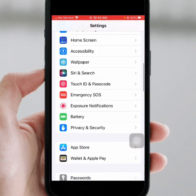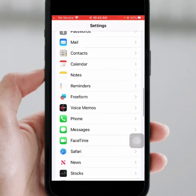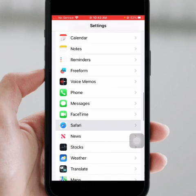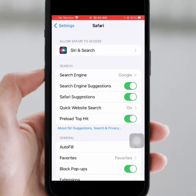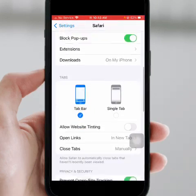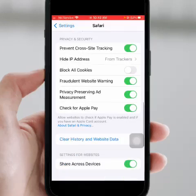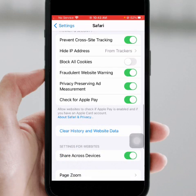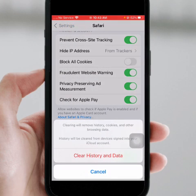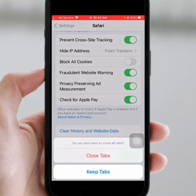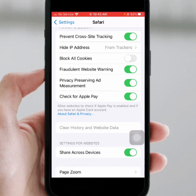Search for the Safari app, click on Safari, and from here scroll down. Then click on 'Clear History and Website Data', then click on 'Clear History and Data'. After that, check whether the problem has been fixed or not. If it's not fixed, go back to your home screen.